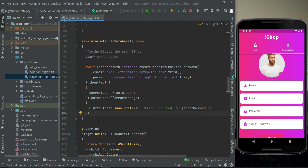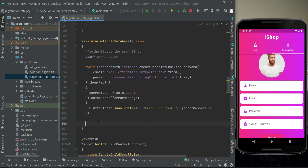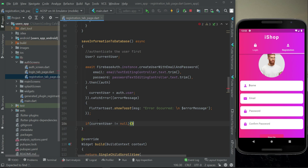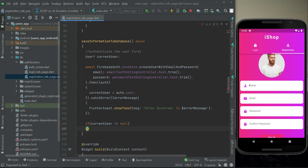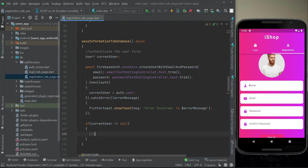Then we check: if currentUser is not equal to null, we will simply save the info to the database.